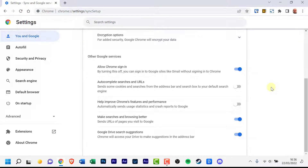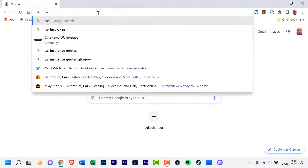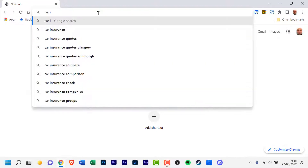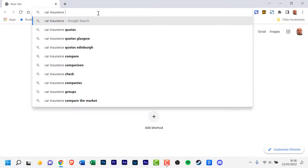And that's all there is to do. Chrome's address bar will no longer display search suggestions.